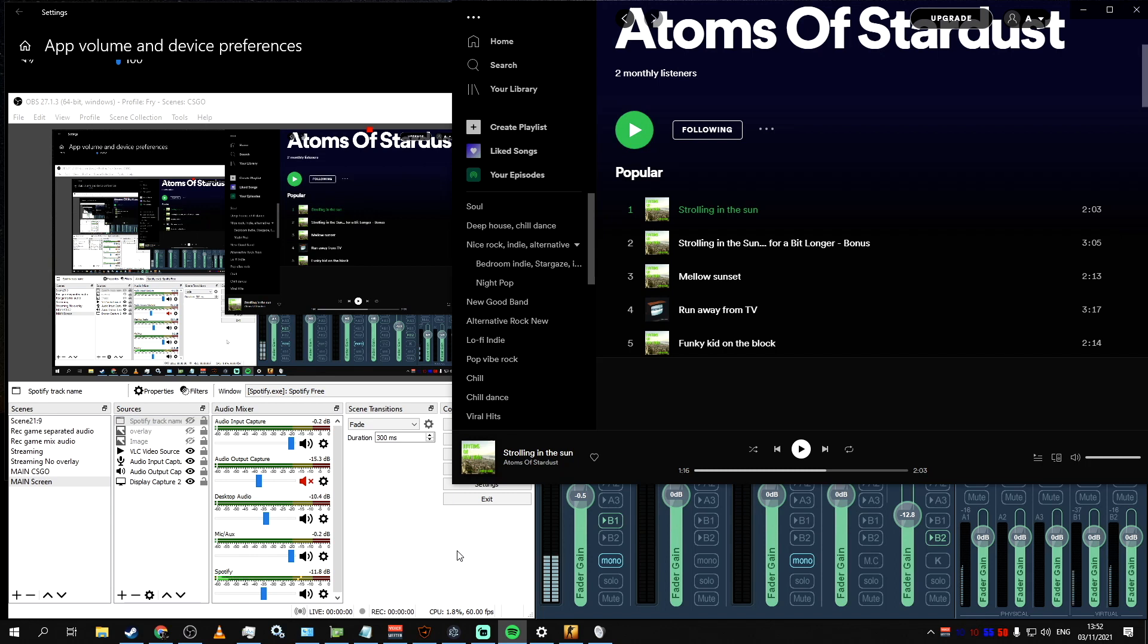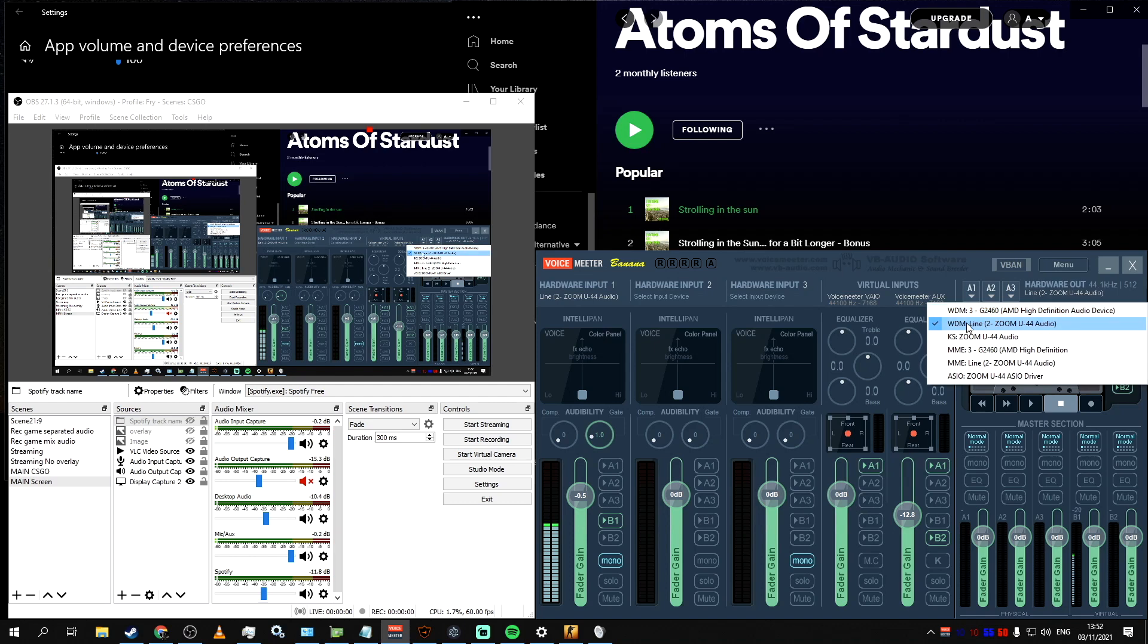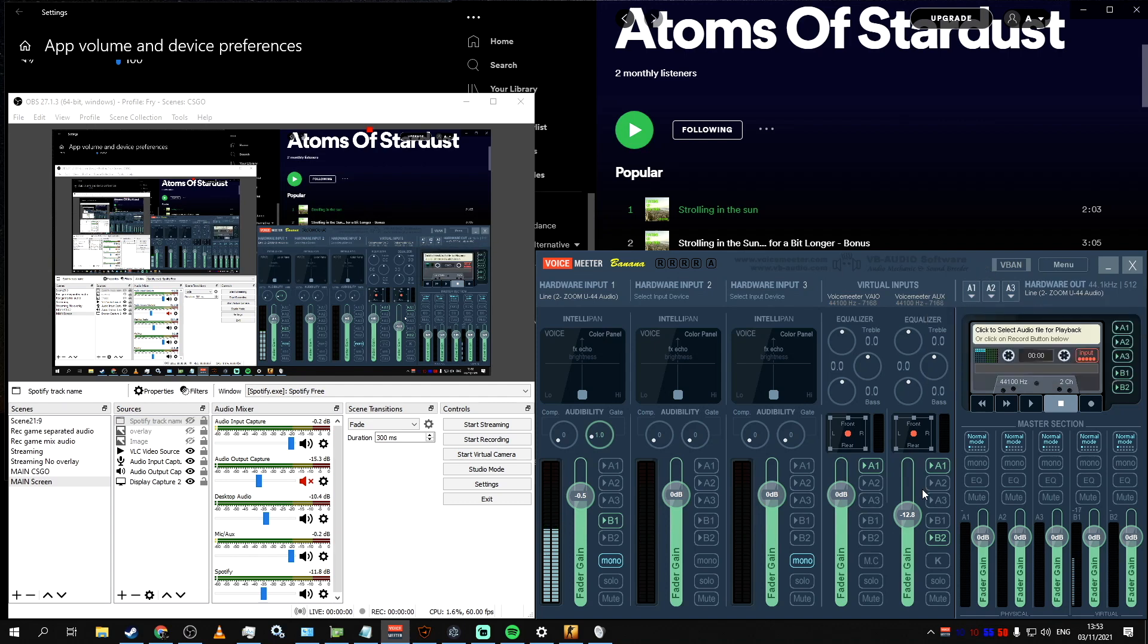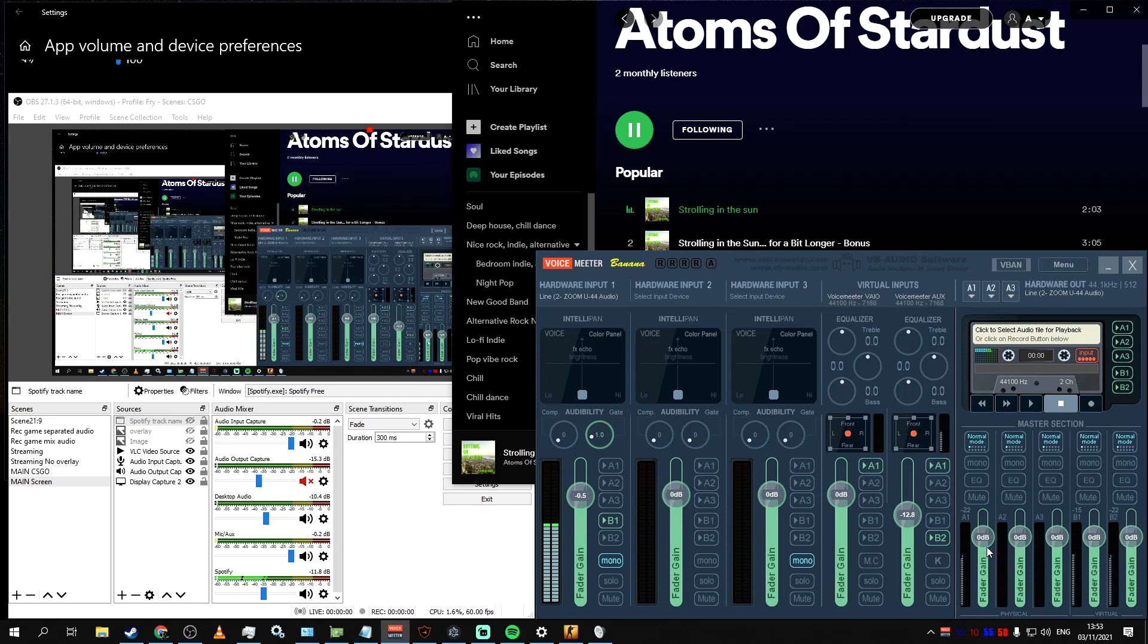And overall, you get way better control over the way how the sounds in your system are routed. Because when you're playing some competitive games, like Counter-Strike, you actually don't want music blasting into your headphones because you want to hear in-game sounds because of how important they are. So if you set up everything this way, you can actually turn off music for yourself, but still play it for your audience.